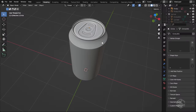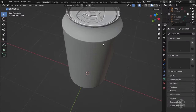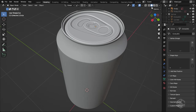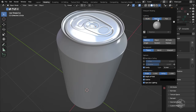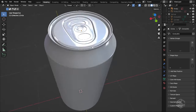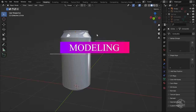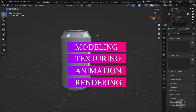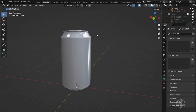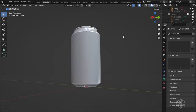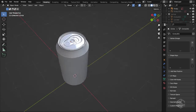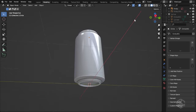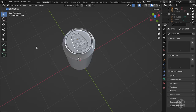Welcome to today's tutorial. In this video series I will show you step by step how to make your first 3D product animation in Blender. We will start with modeling, texturing, animation, and rendering. By the end of the tutorial you will be able to make your product animation look more realistic.